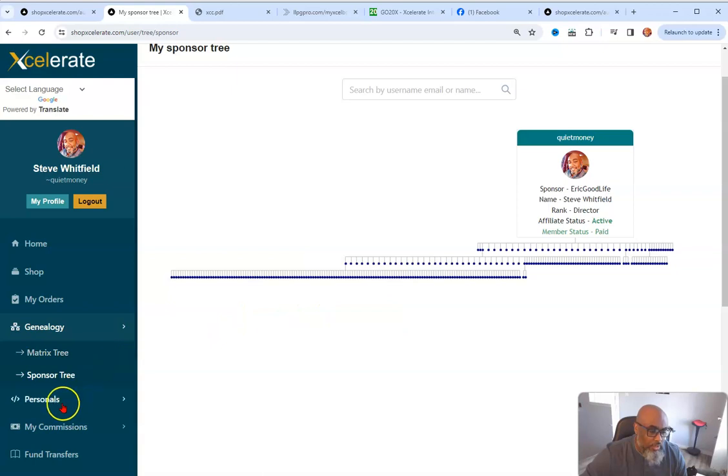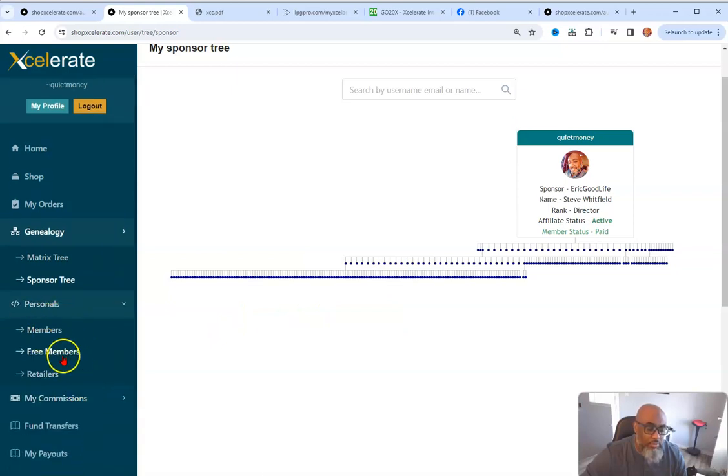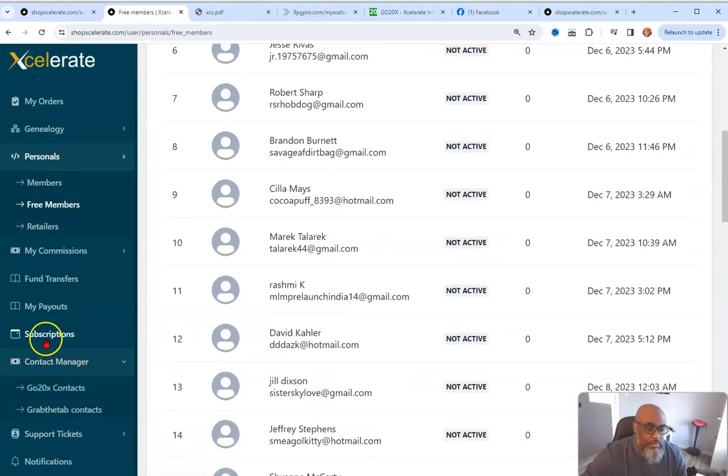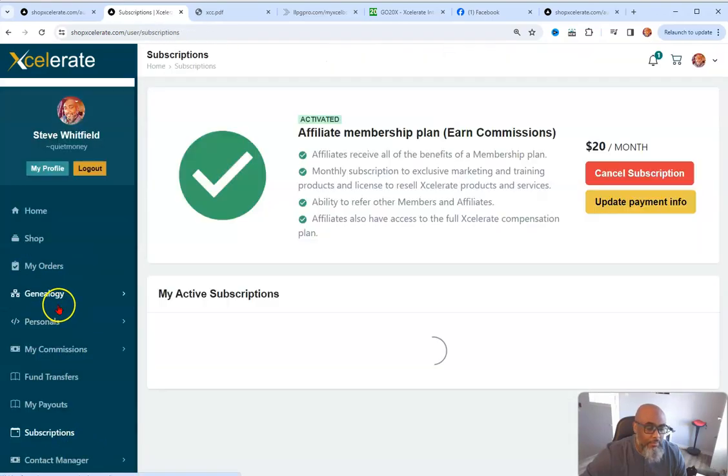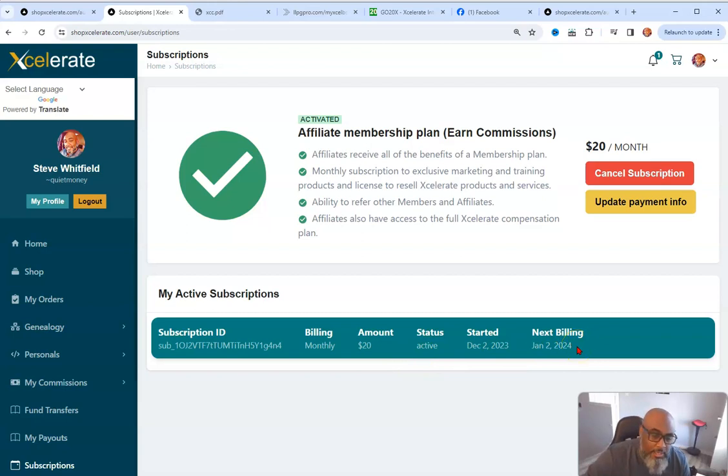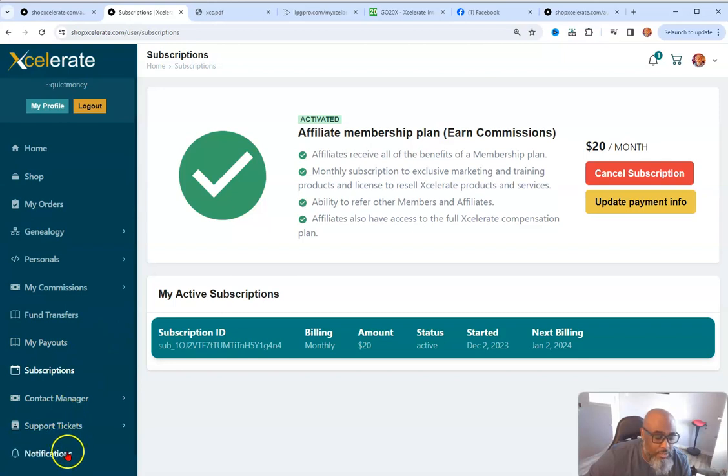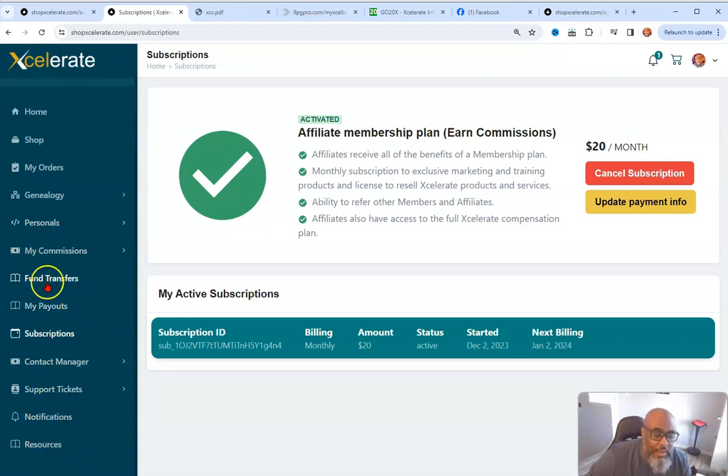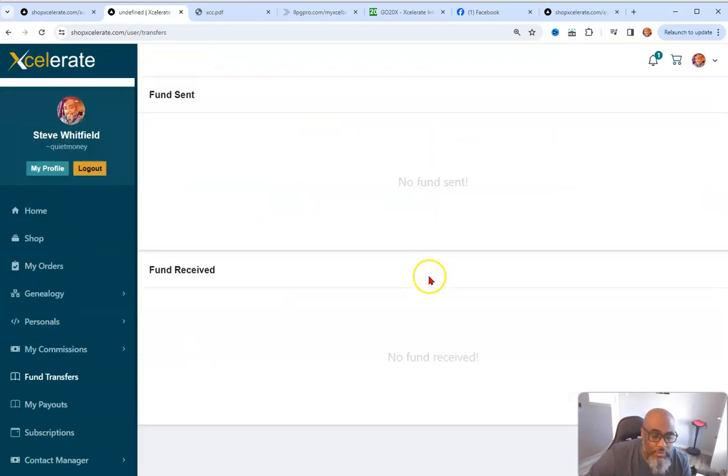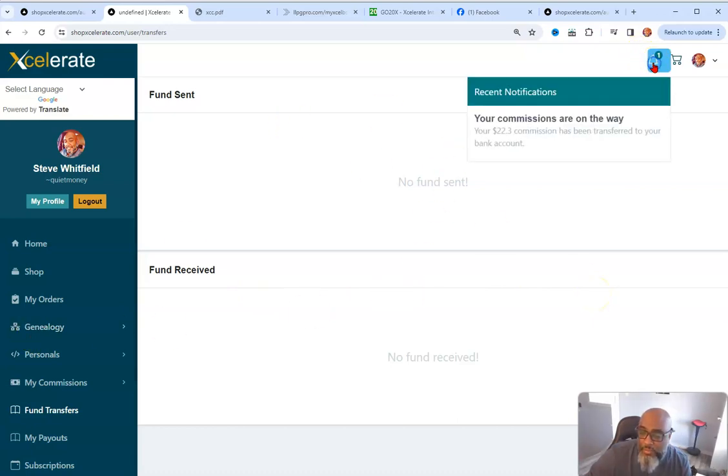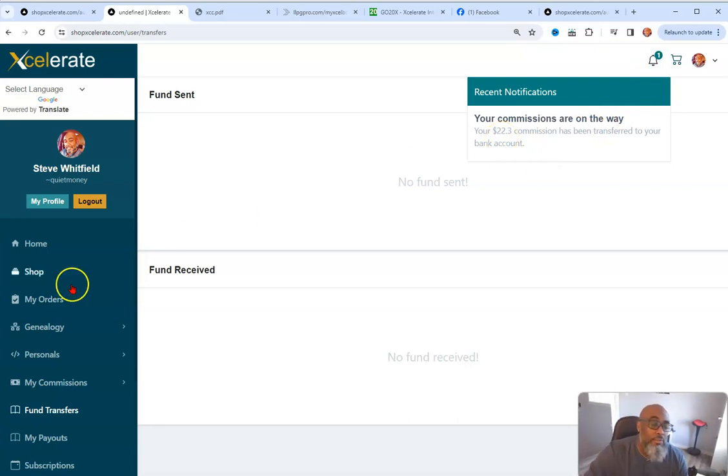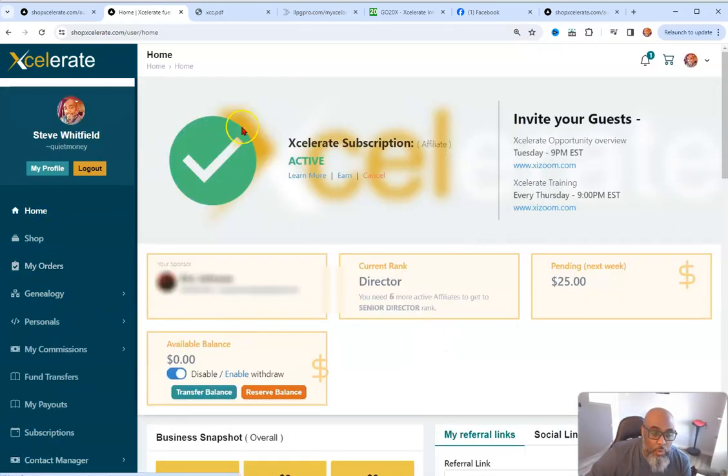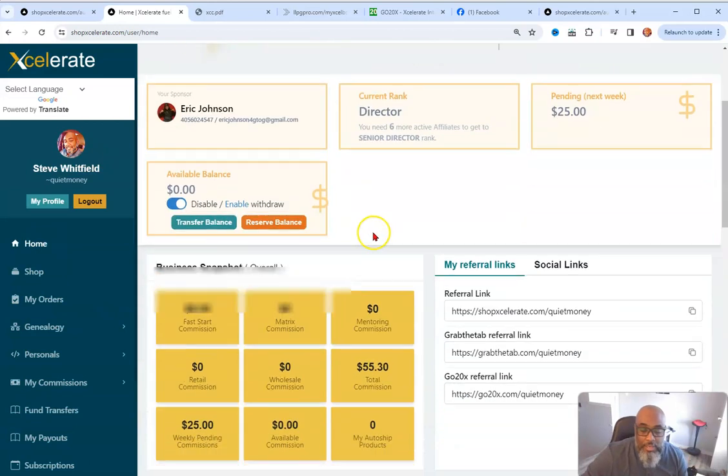Then you can come down here to personals. It shows all members. You got free members. It shows a list of all free members here. This is my pay. I paid my membership and I'm good until the second. And of course you can always cancel your subscription. There's no obligation. Support tickets, resources. So everything I have, I have access to see funds transfer, funds received. This is how you send funds and receive funds. I have notification here. I got $22 coming in commissions that's been transferred to my bank account.